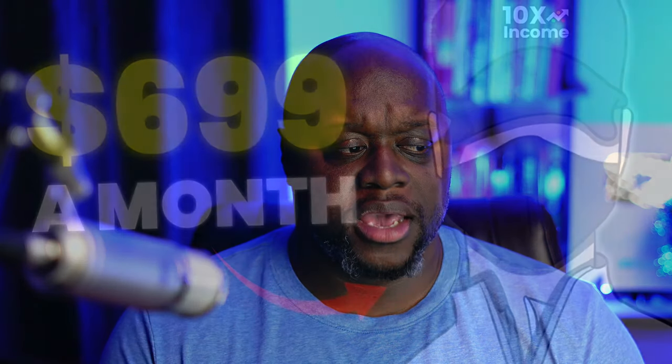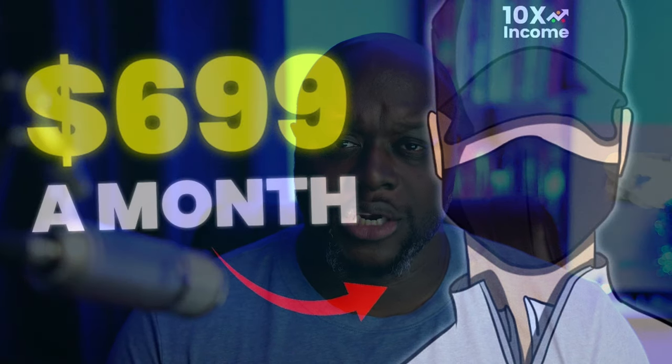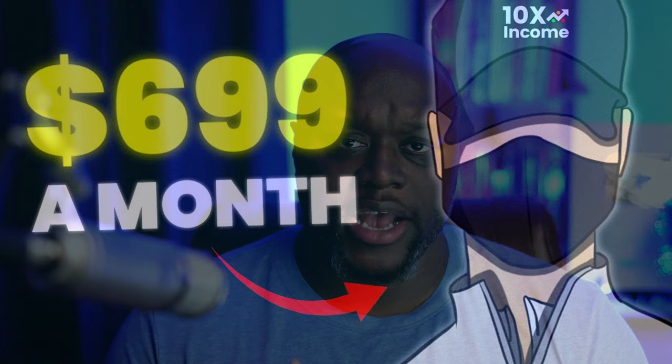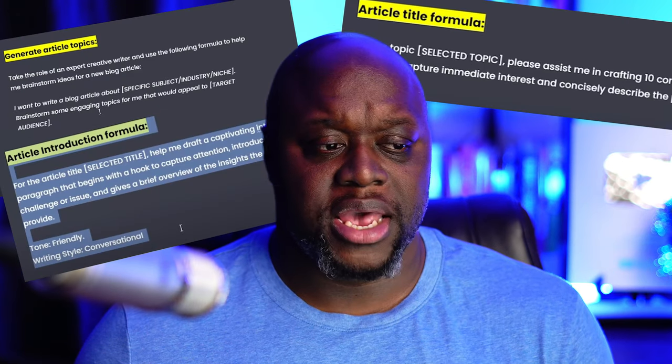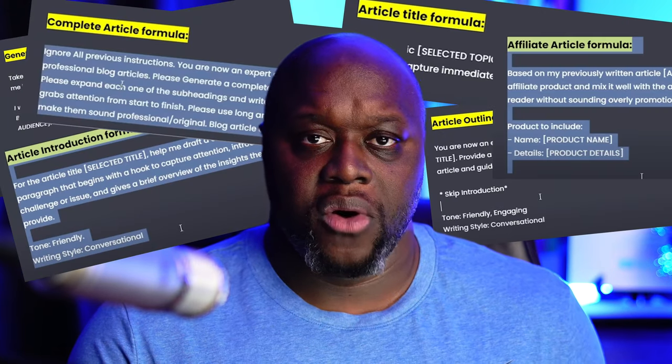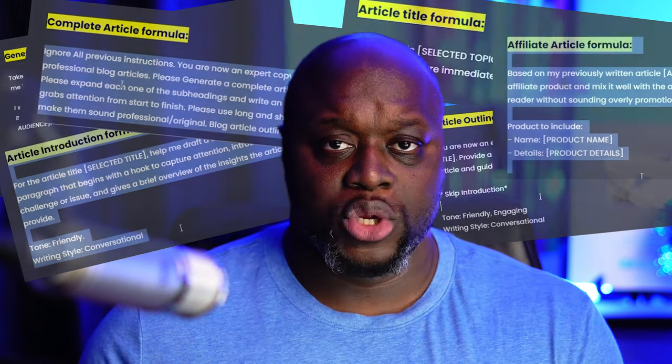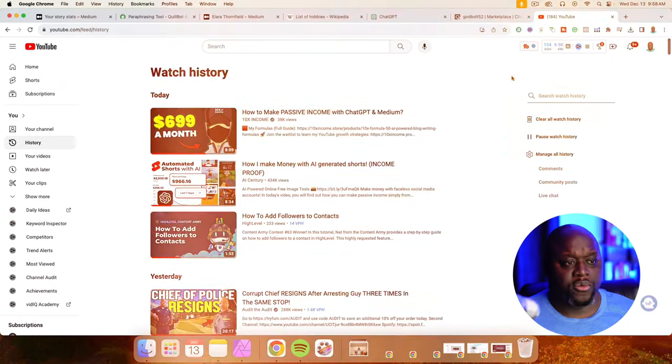Alright, so I stumbled across this video by 10X Income. It has 38,000 views, and I figured I should give it a shot to see if this actually works. According to his original video, we are going to use ChatGPT and one other AI bot to create blog posts on Medium that are going to help us make money. And in this video, we are going to focus on affiliate marketing. So what we're going to do is I'm going to use the exact prompts that he recommends. I am going to walk through the exact process every single day until 30 days, 90 days, to show you the real results.